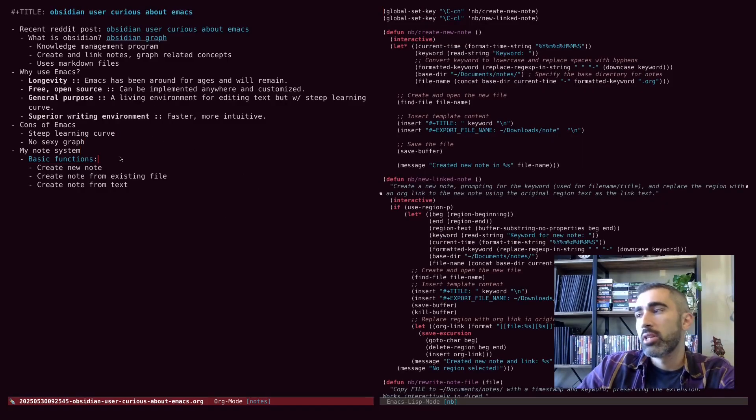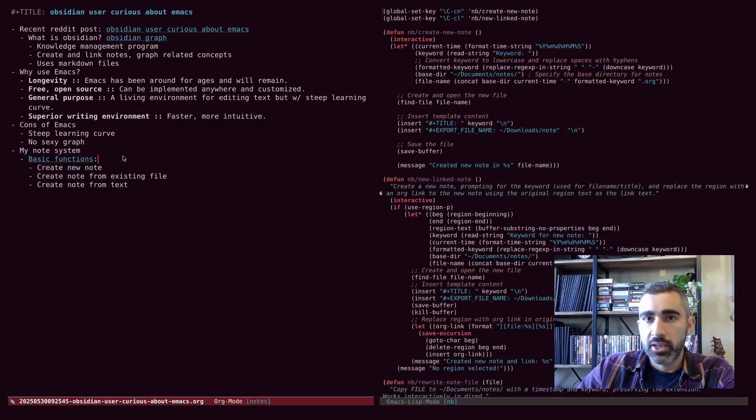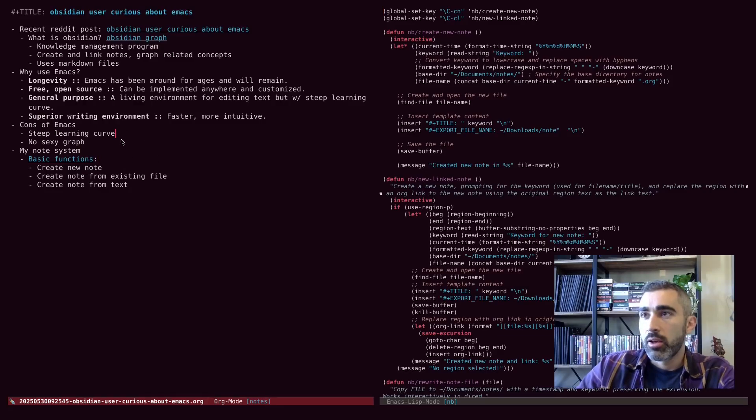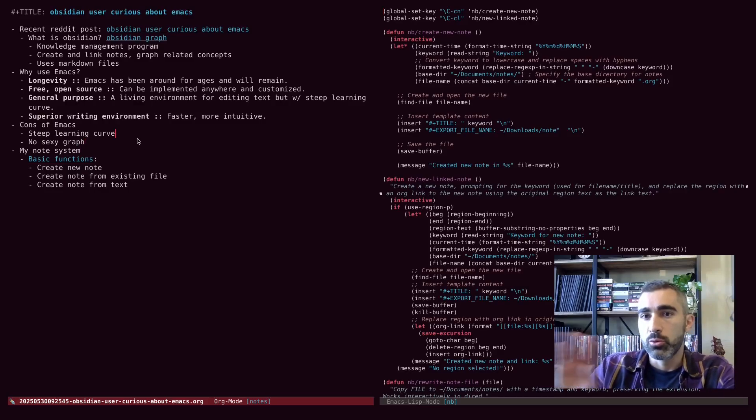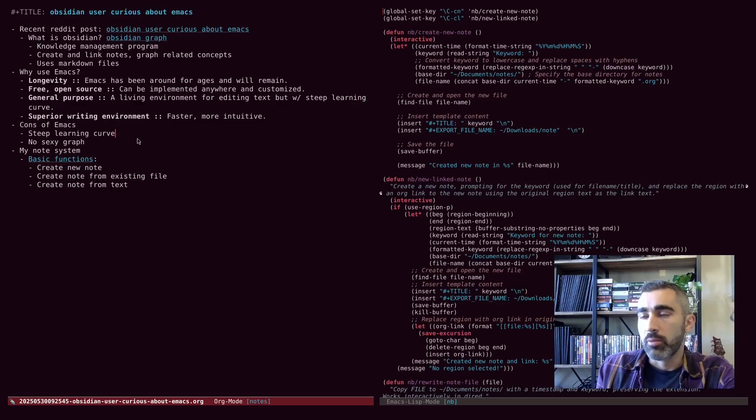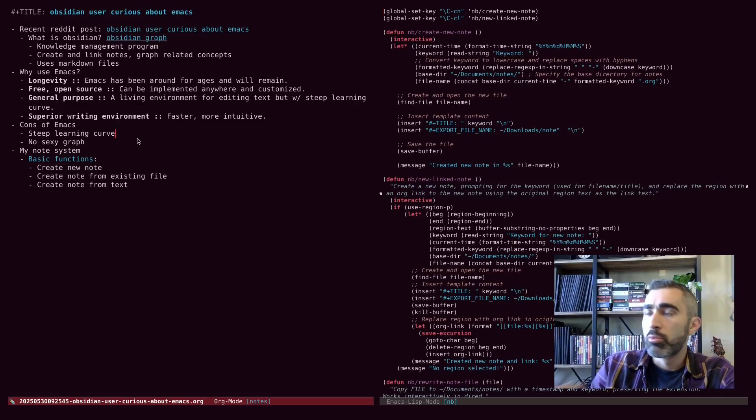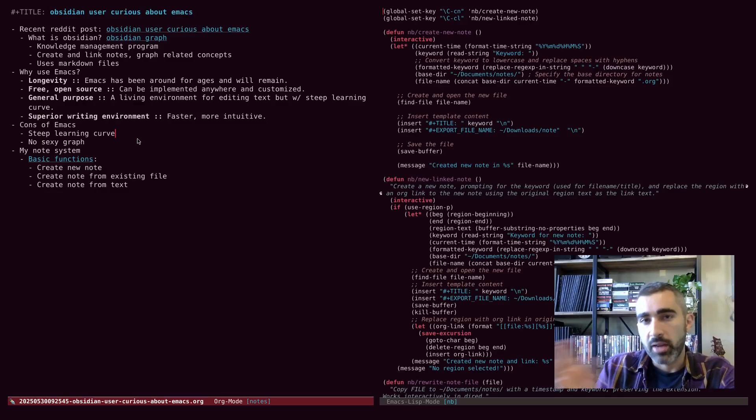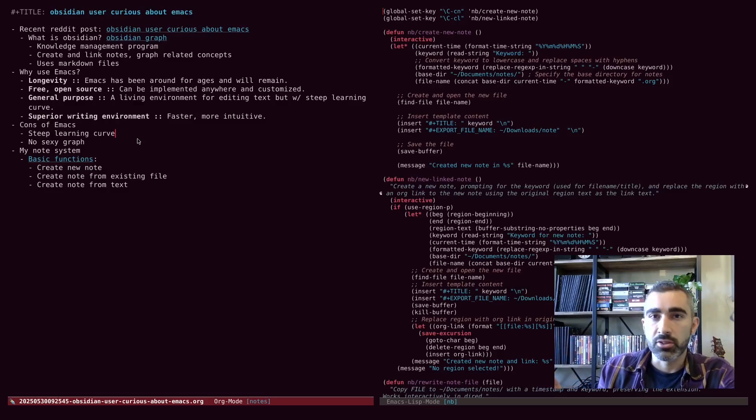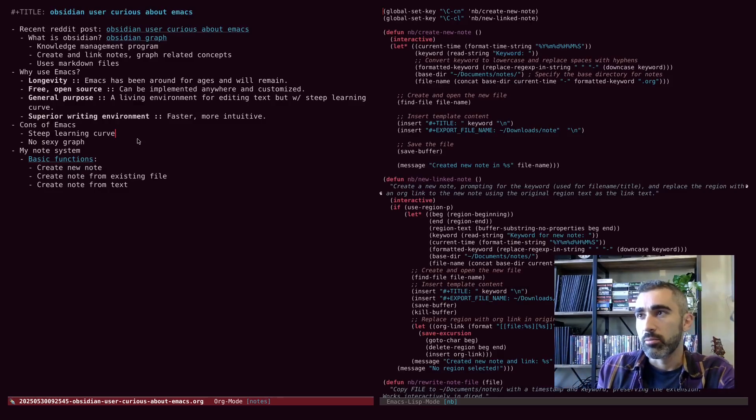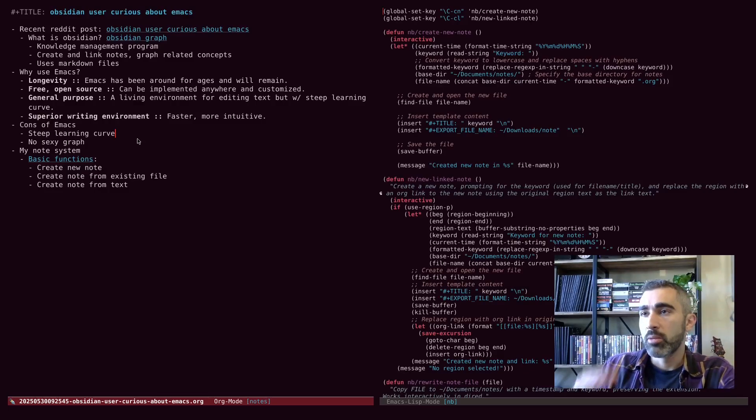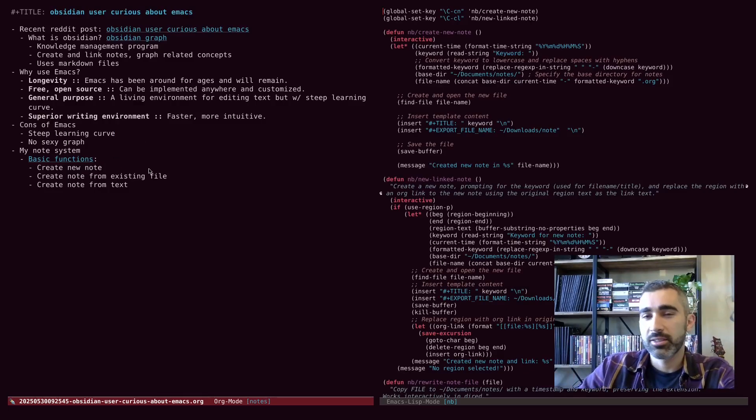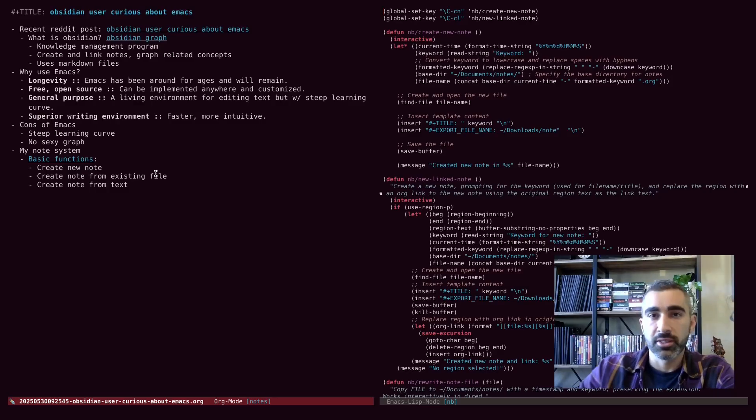And of course, like I was saying, you can create your own node system. So one of the key features of Obsidian is being able to link documents together. So org mode provides that support built in. You can hyperlink different notes in your system together.